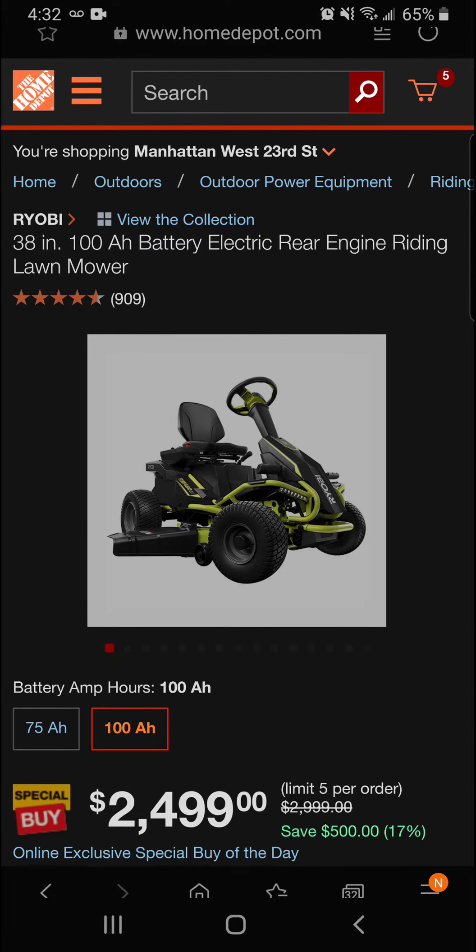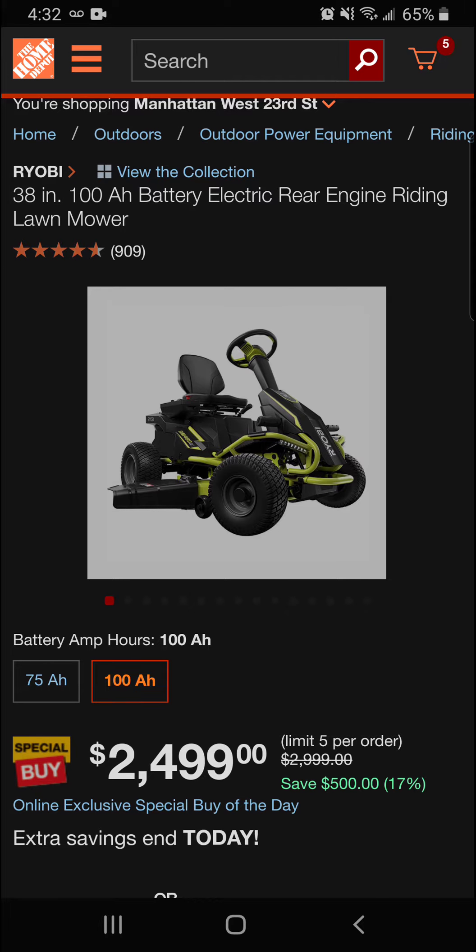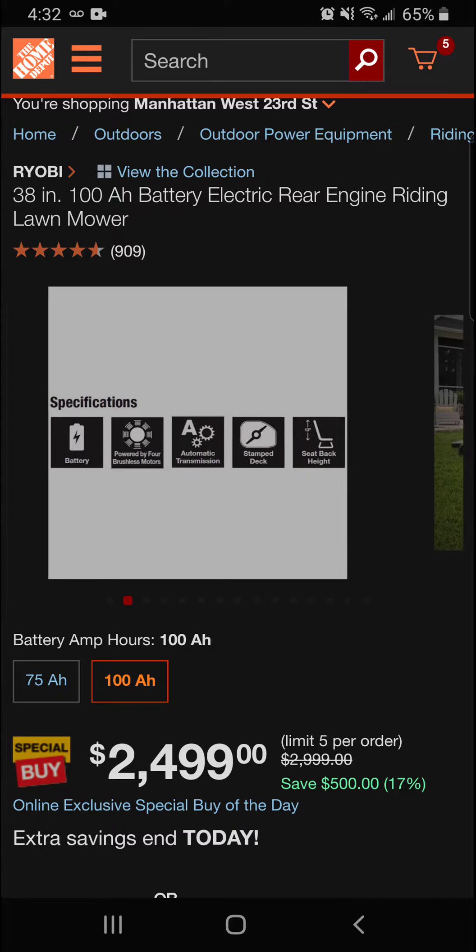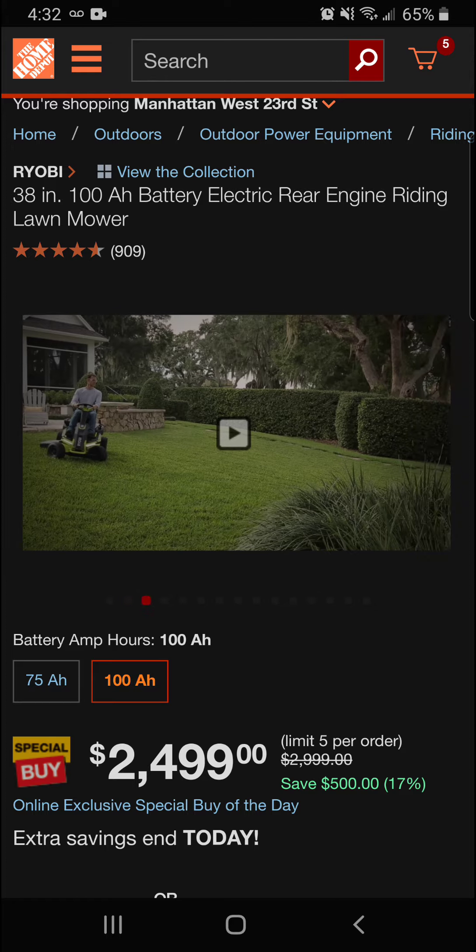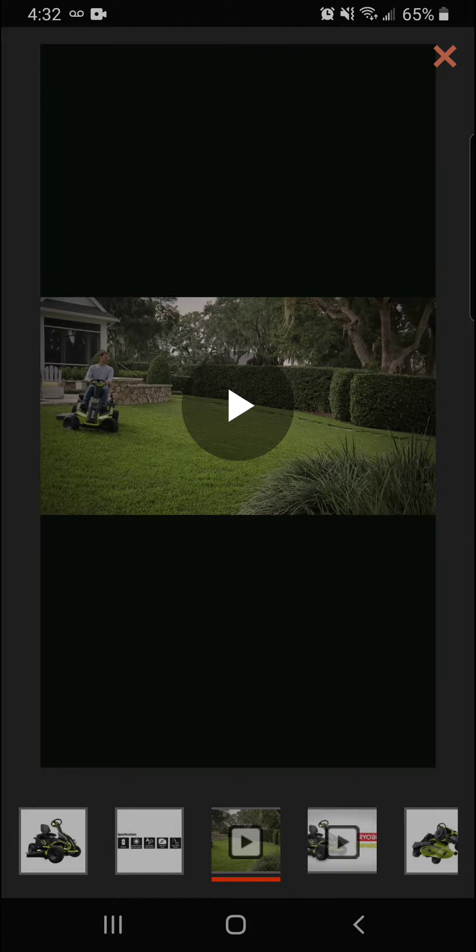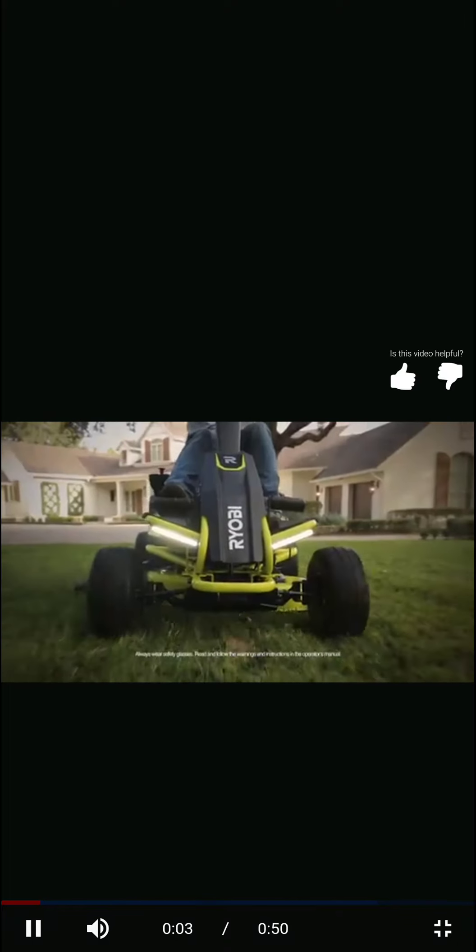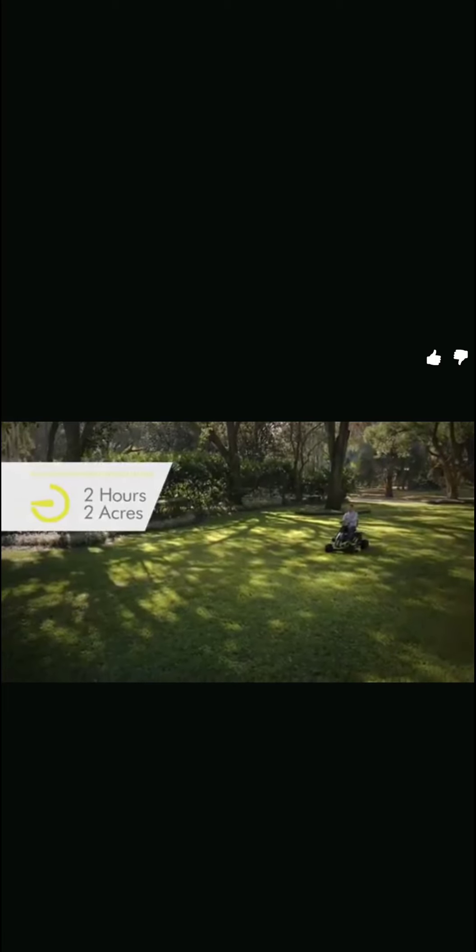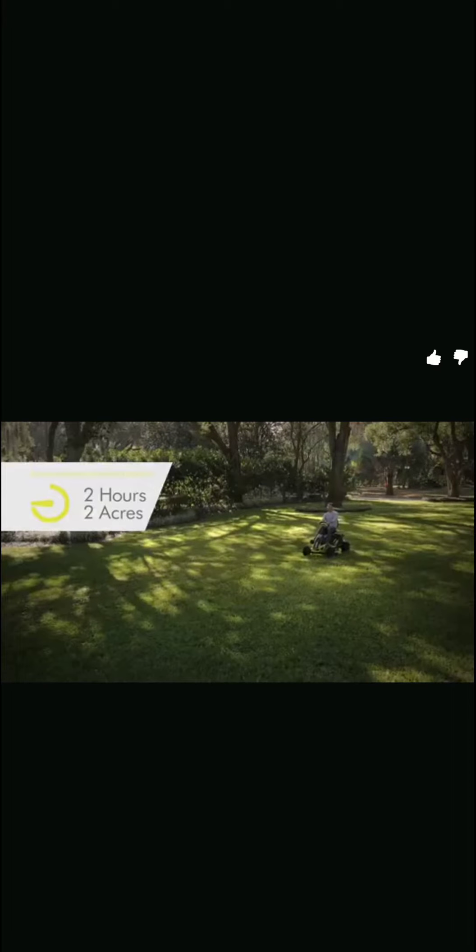All right guys, we're going to keep it moving here. Next up we've got the Ryobi 38-inch 100 amp hour battery electric rear engine riding lawnmower. This is crazy here—an electric riding lawnmower. Did you ever think we would say that? But here we have it from Ryobi. This is a great model here.